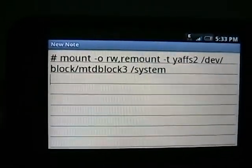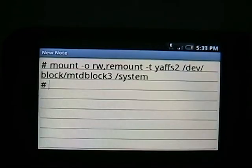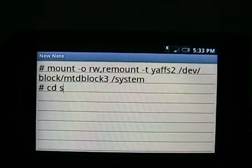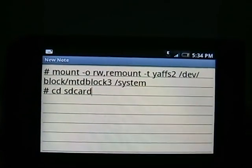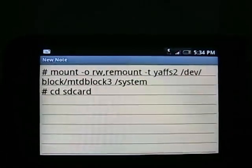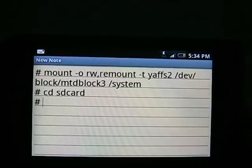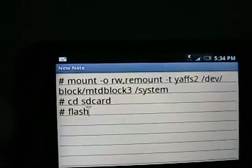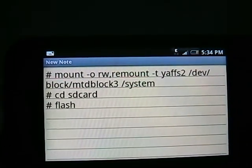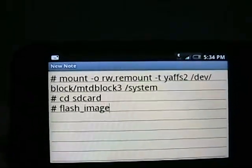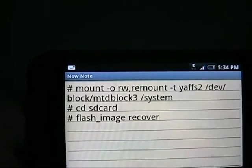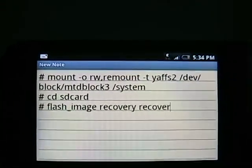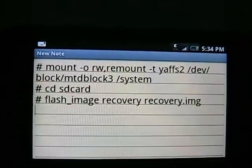Then hit enter to get to the next line. This should appear again after a few seconds. So then you're going to type in cd, space, sdcard, enter again.